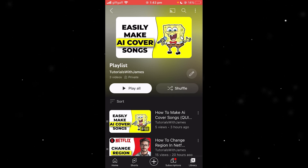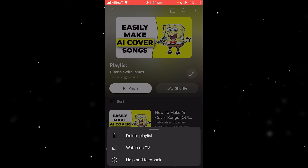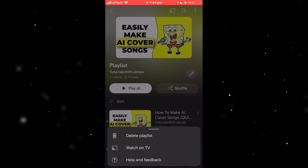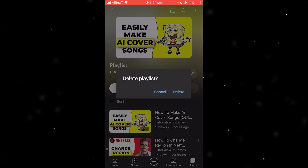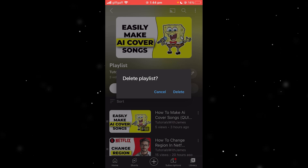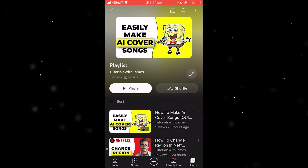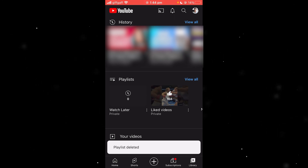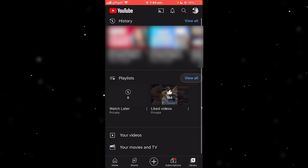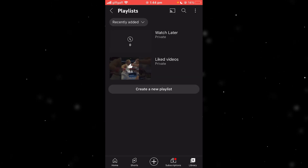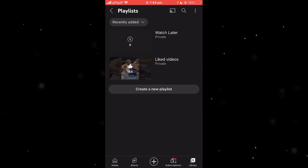You want to go into the top right corner and look for the three dots. When you click on that, one of the options it gives you is to actually delete the playlist. Go ahead and click on delete playlist — it'll ask if you're sure you want to delete it. Click delete, and as you can see at the bottom it says 'playlist deleted.' That playlist is now gone forever — it's fully removed from this account.